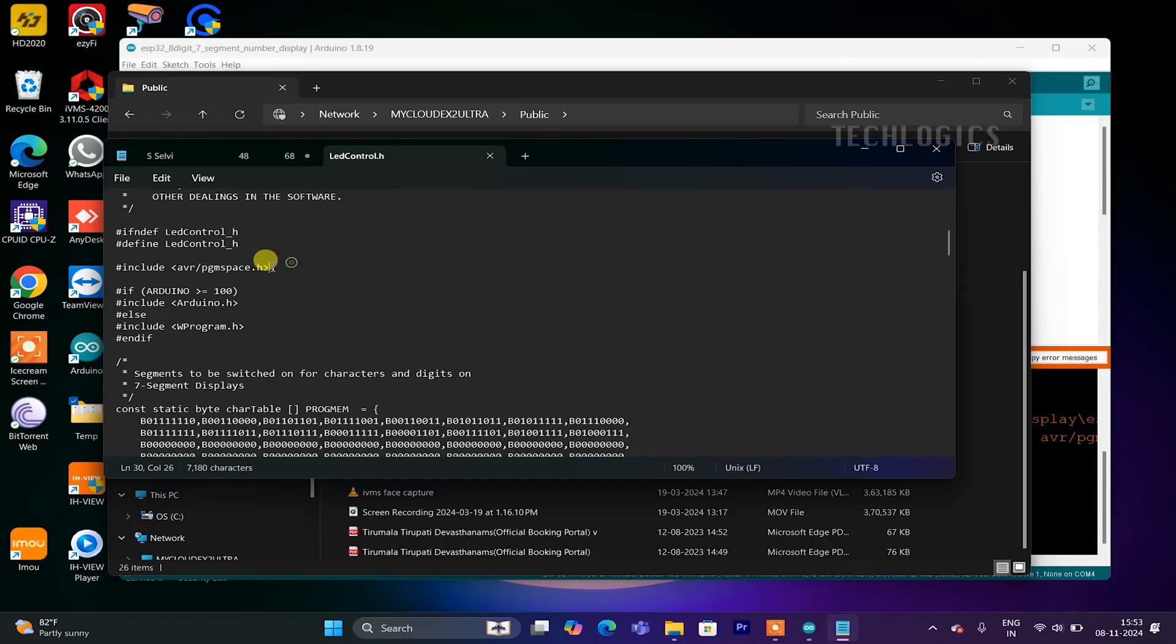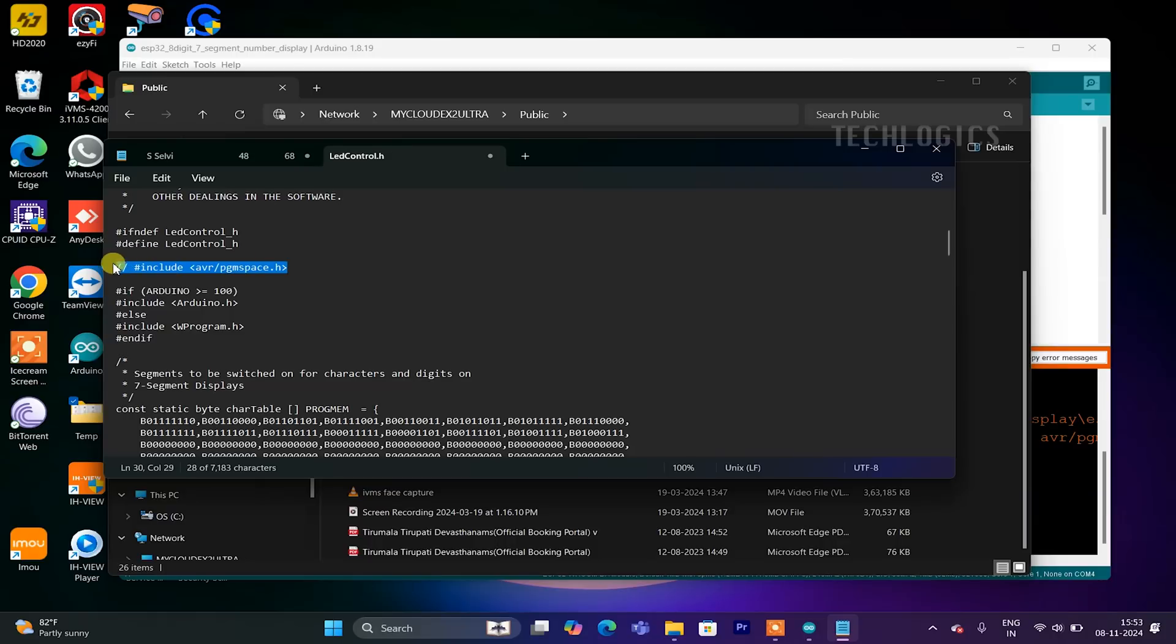This will prevent the code from trying to include that file, as it's not needed for the ESP32. After making this change, save the file and try compiling your code again.